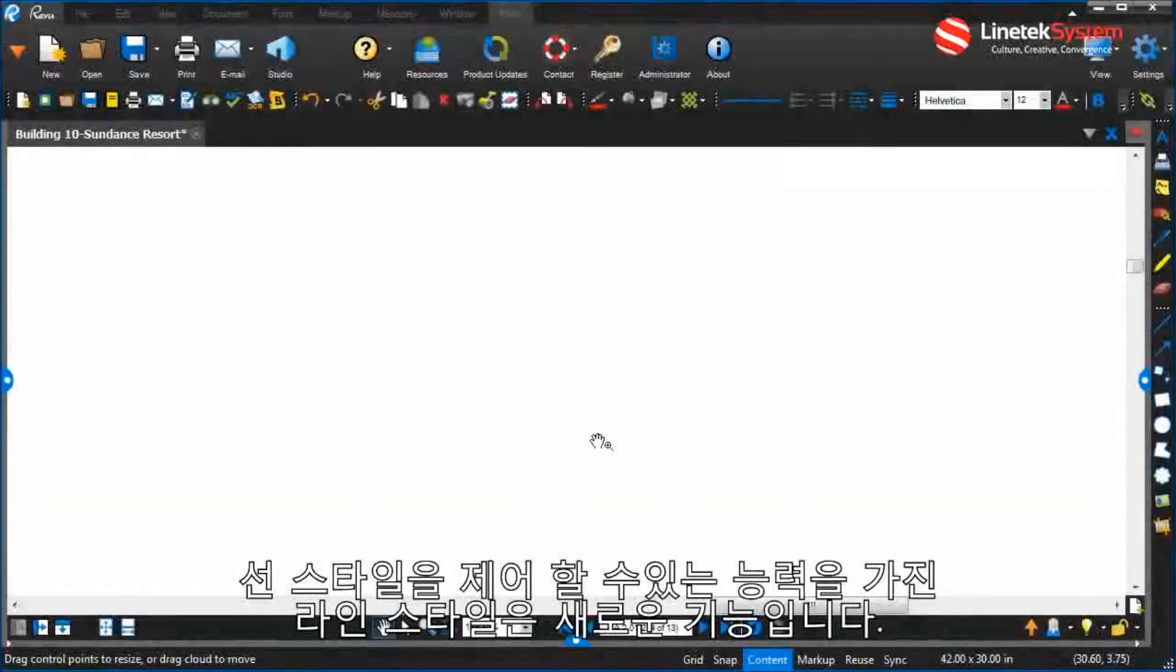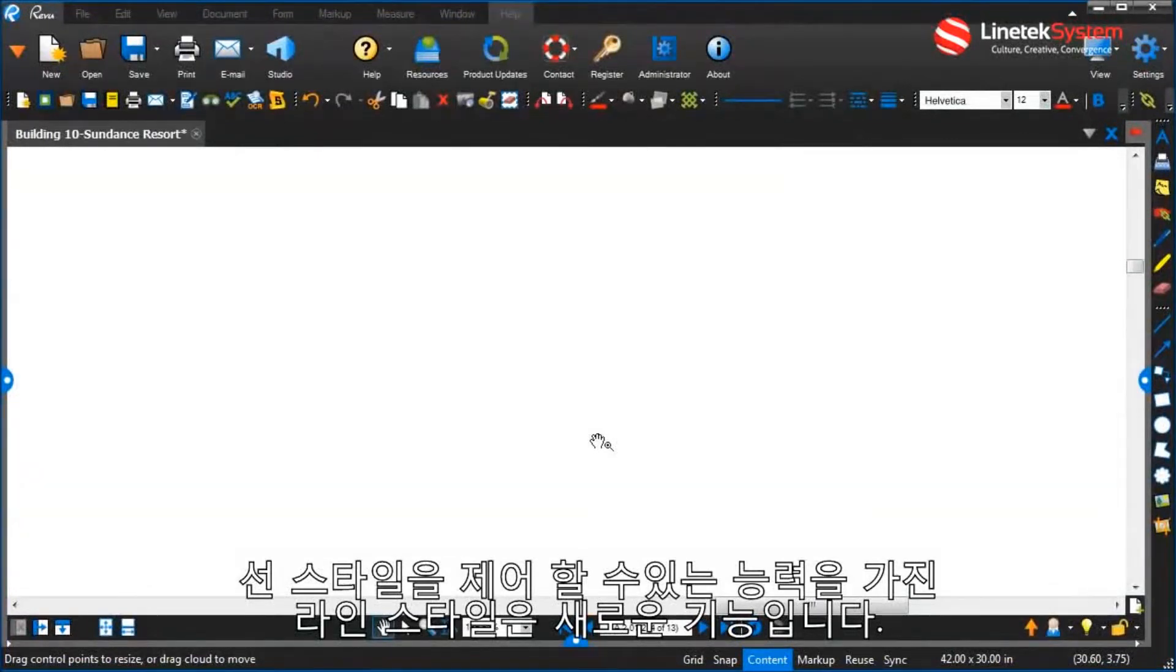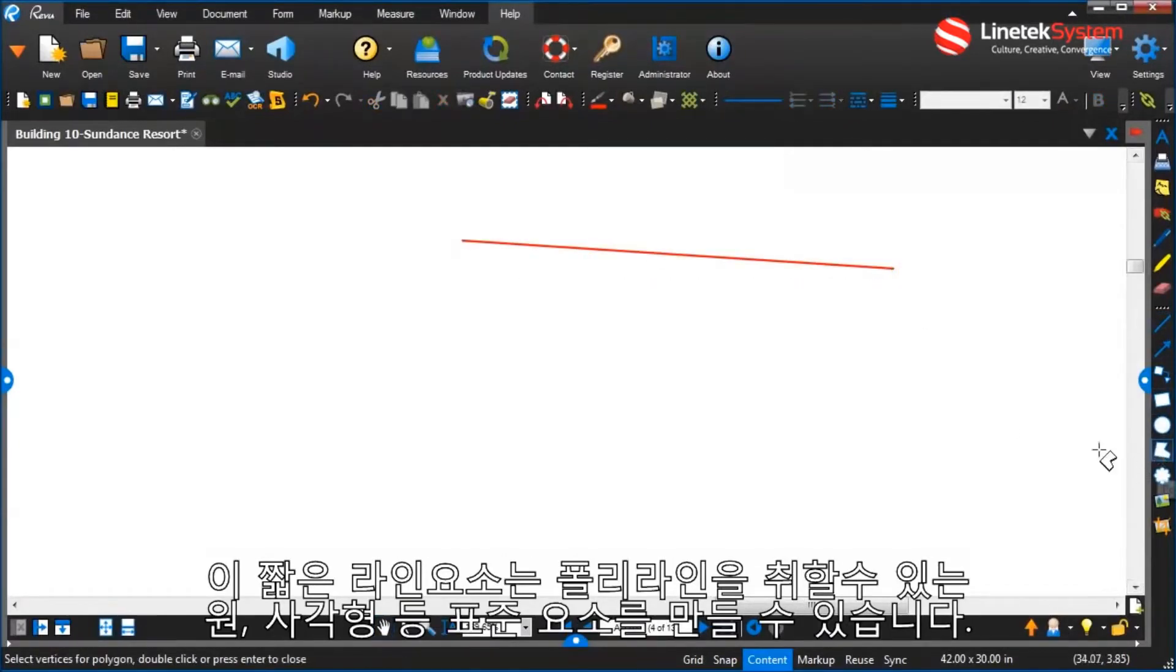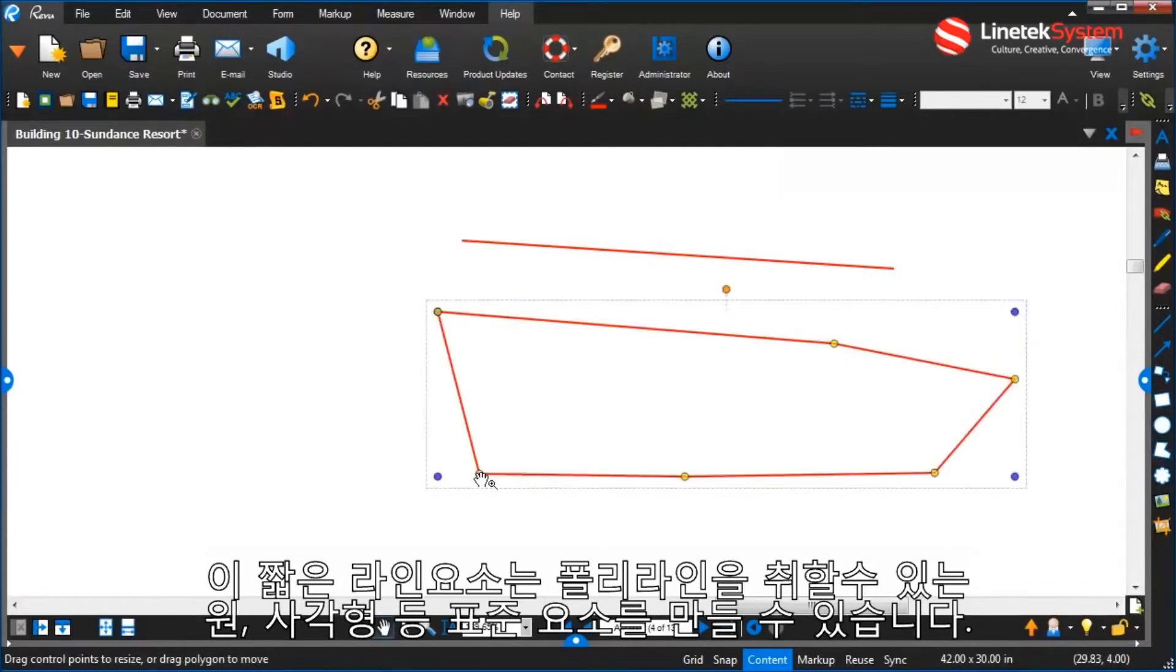Line styles and having the ability to control line styles are a new feature that's now part of review. This will work with any sort of line elements.